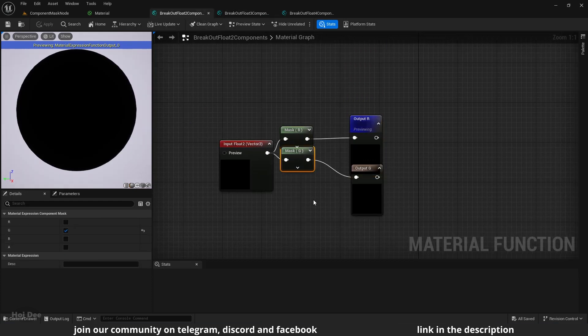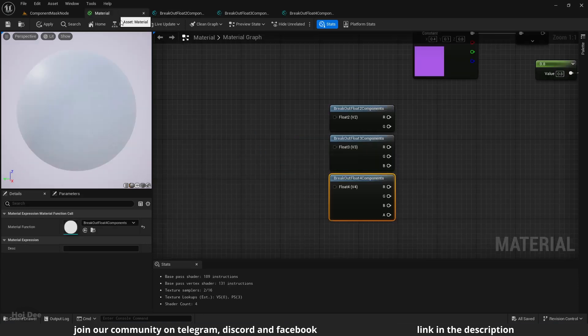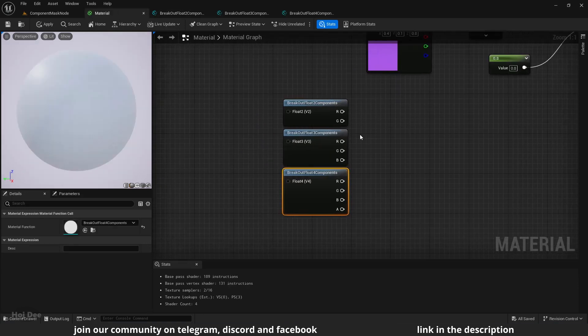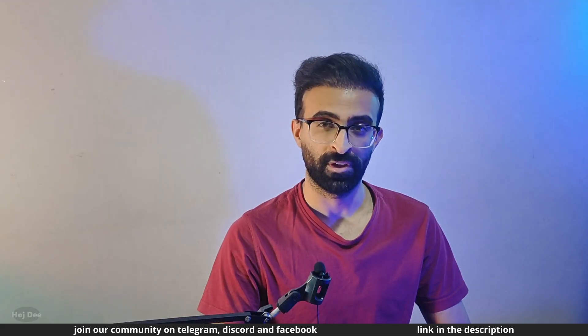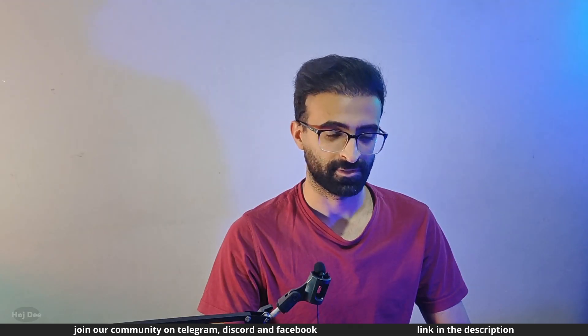It is used to mask the different channels and feed them to their respective outputs. The functions do as their name suggests. They break float 2, 3 and 4 into their components. The RGBA channels.